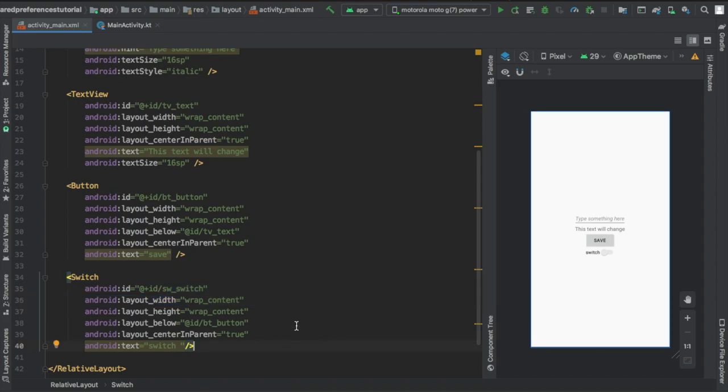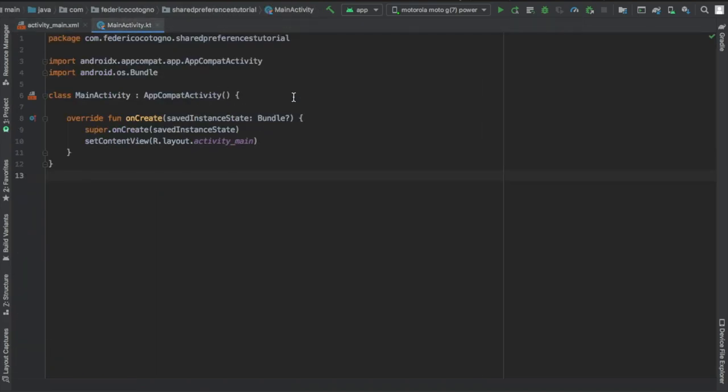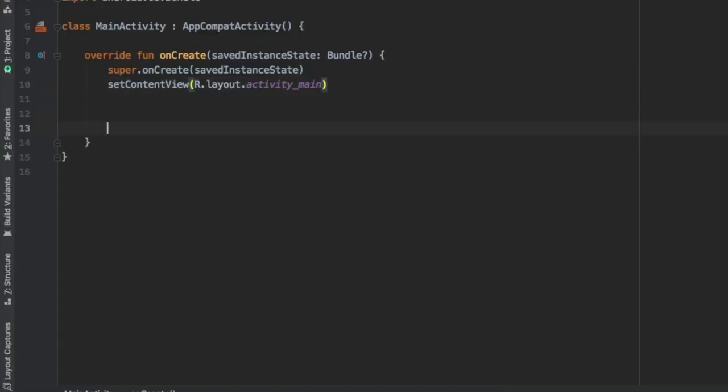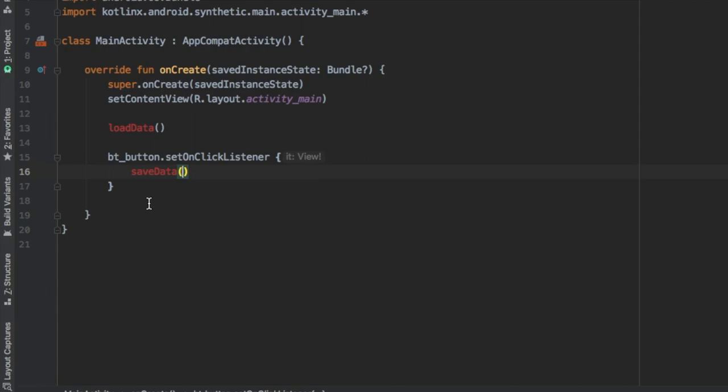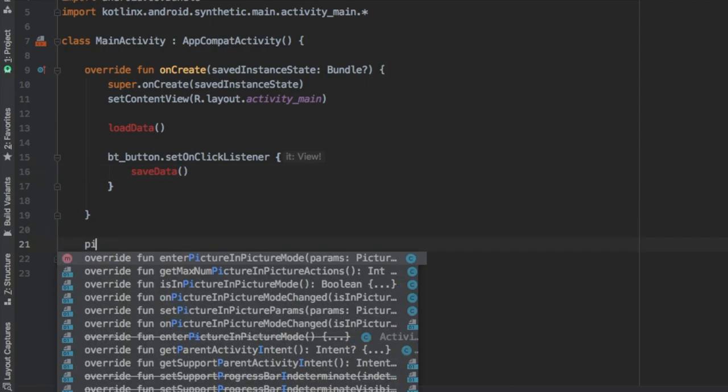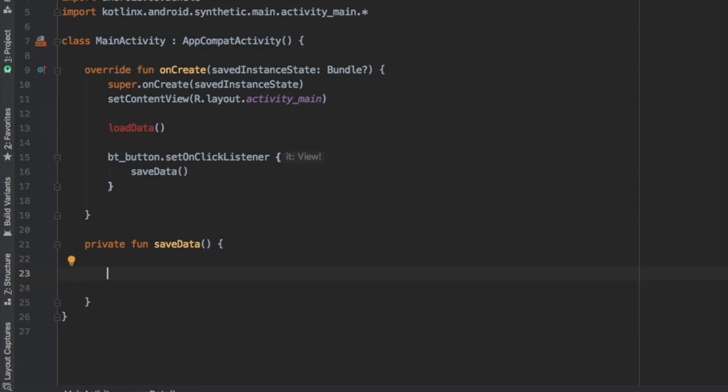Essentially the switch is going to be saved and the edit text is going to be saved. But after you're done copying the XML file, we're going to go straight to the main activity and create a function called load data. Then we're going to put a set on click listener for our button, which is our regular button. And we're going to put a method inside that's called save data. Then we're actually going to create the save data function.